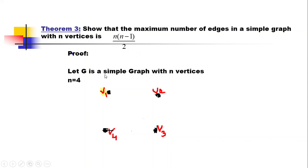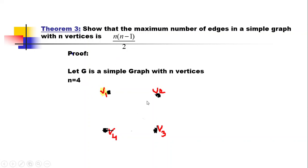Let G be a simple graph with n vertices. For ease of understanding the proof, we consider n=4 vertices. By using these 4 vertices we will prove that this theorem is also true for n vertices. So with n=4, the vertices are v1, v2, v3, and v4.